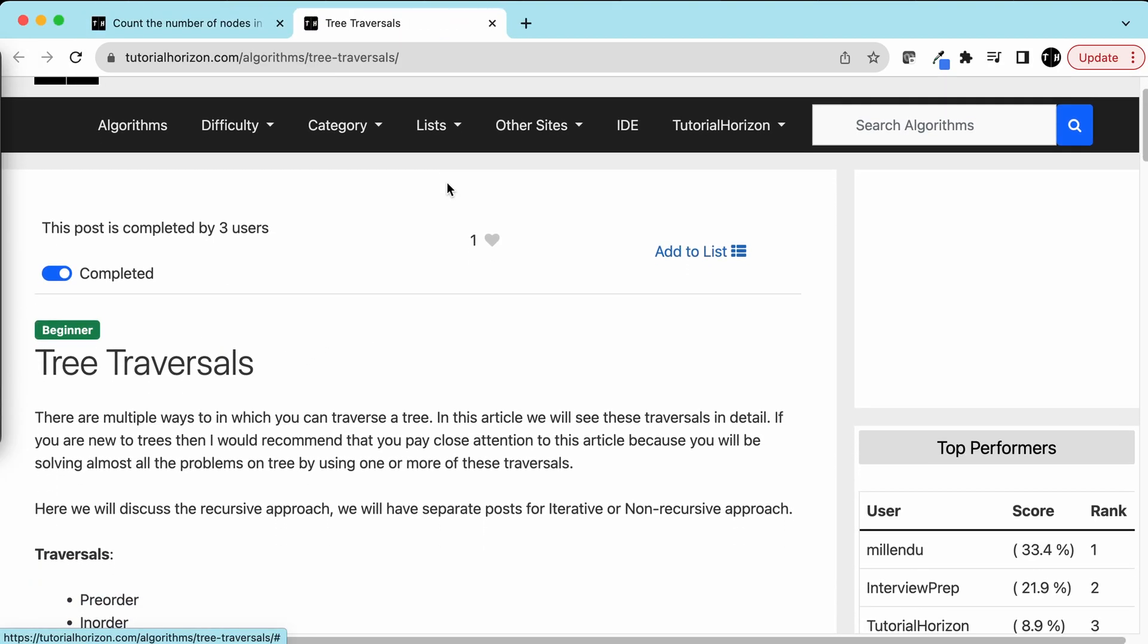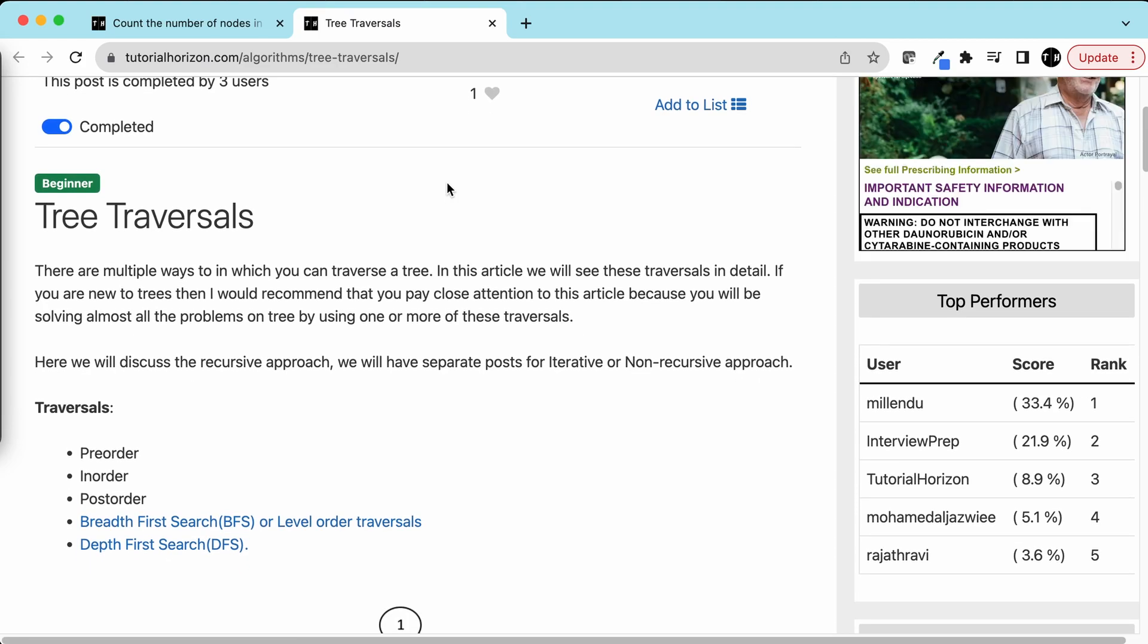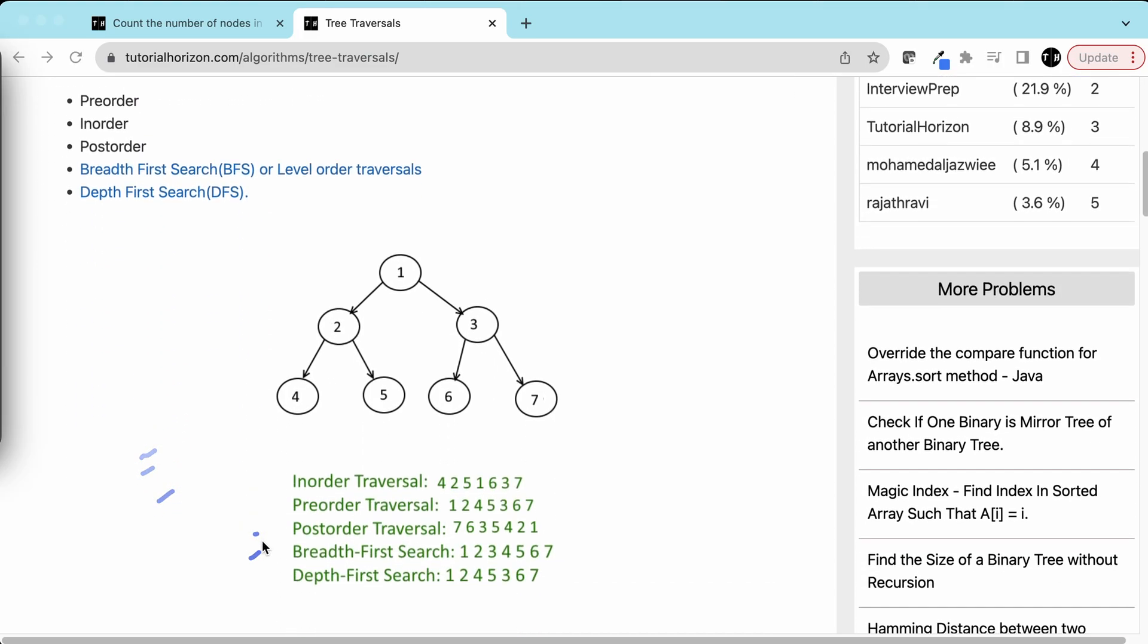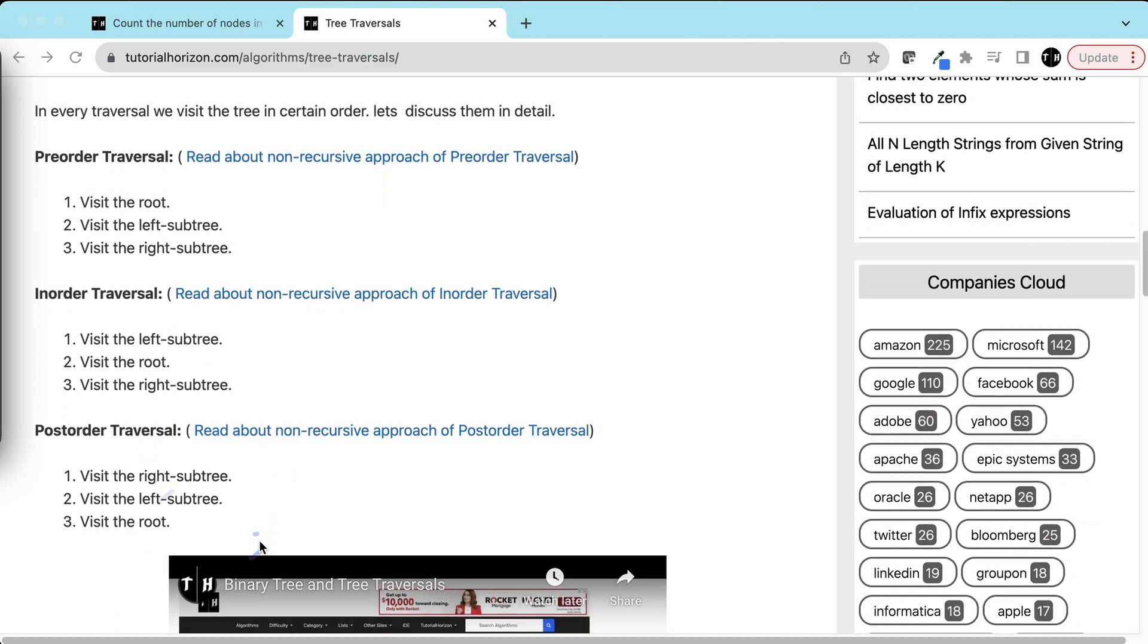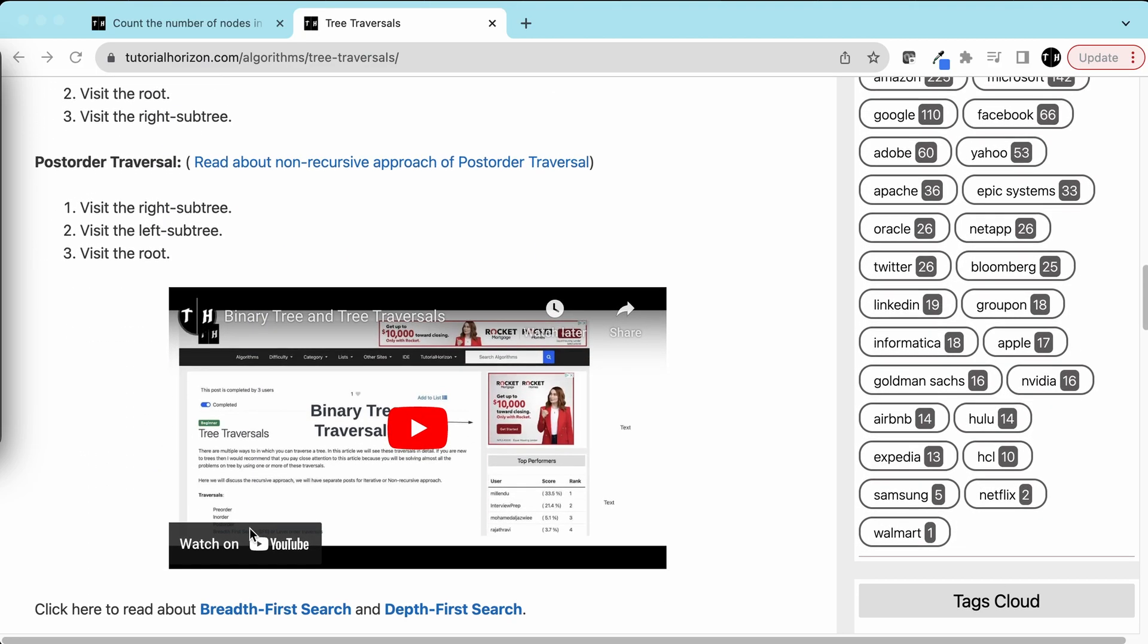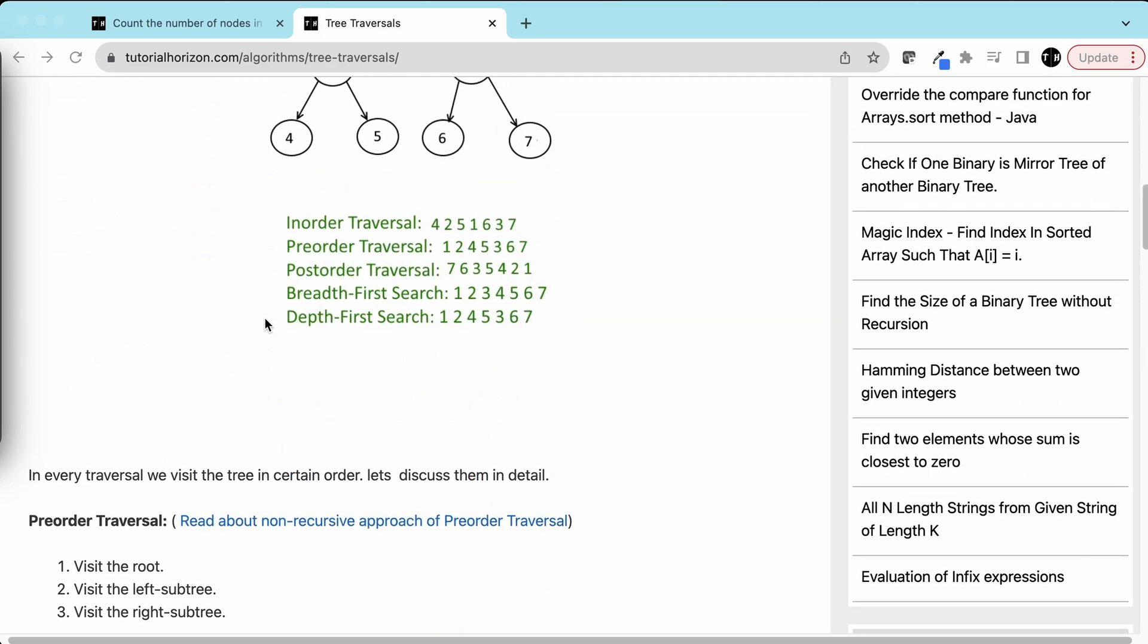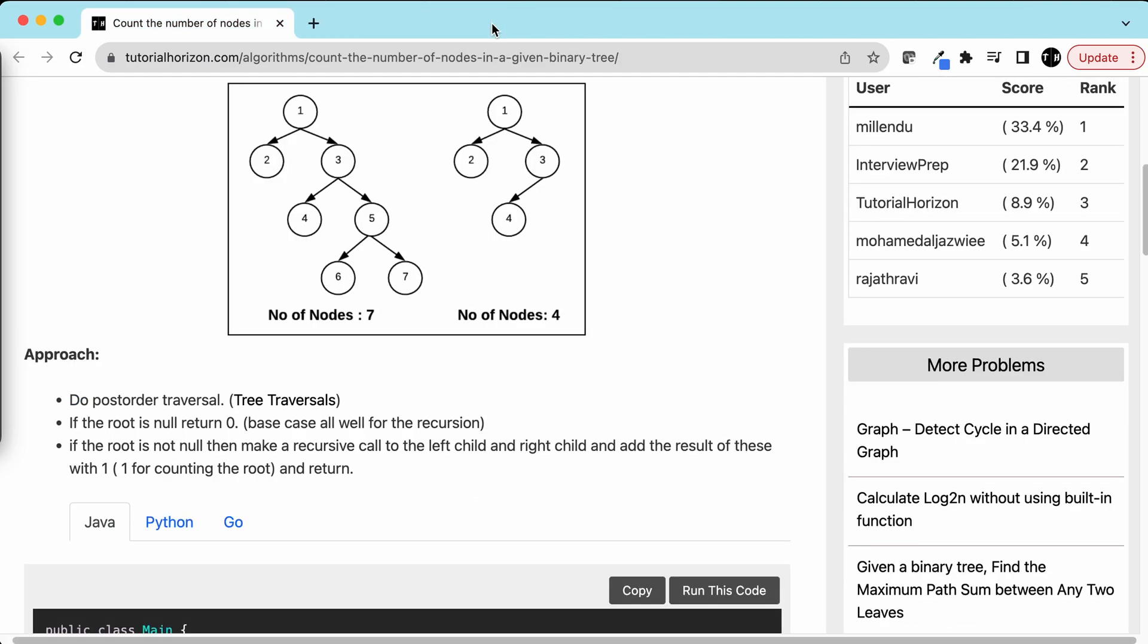Here we have discussed the different traversals in a tree: pre-order, in-order, post-order, BFS, and DFS. You can go through this article and we have created a separate video for that. I'll leave all these links in the description of the current video.